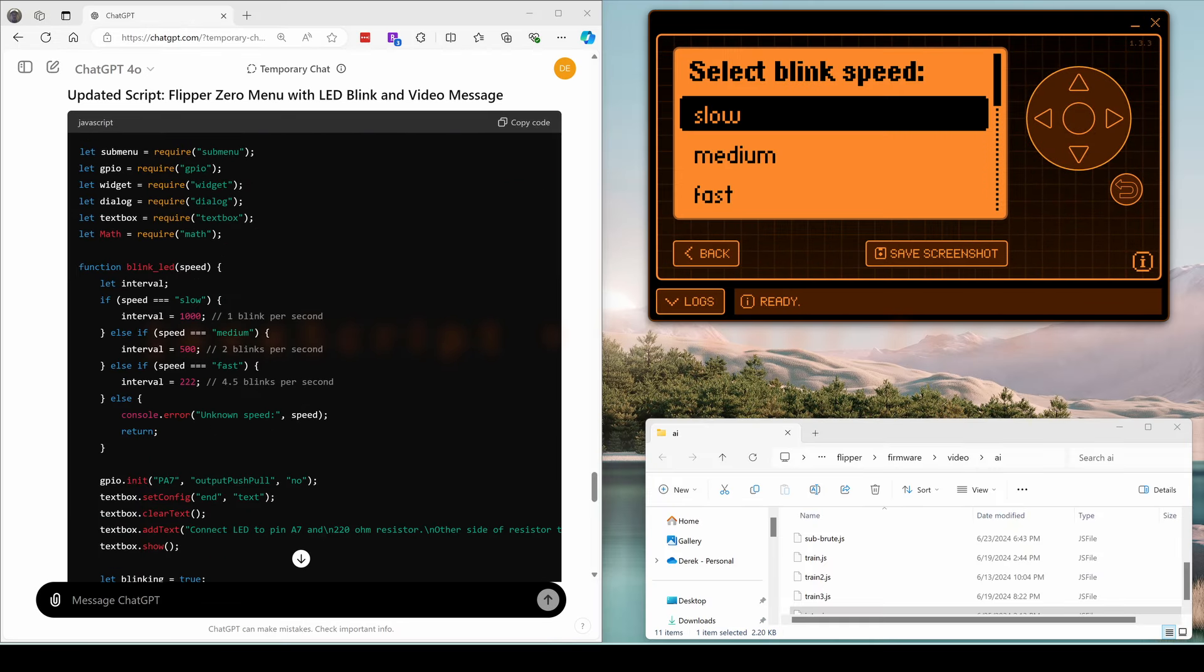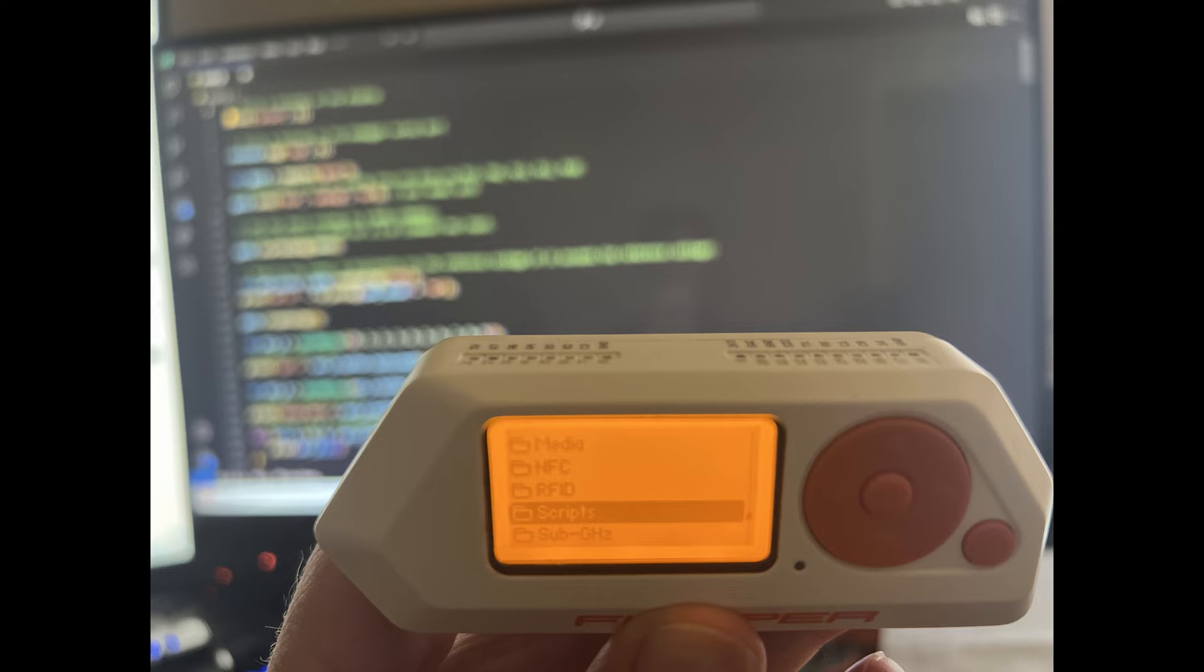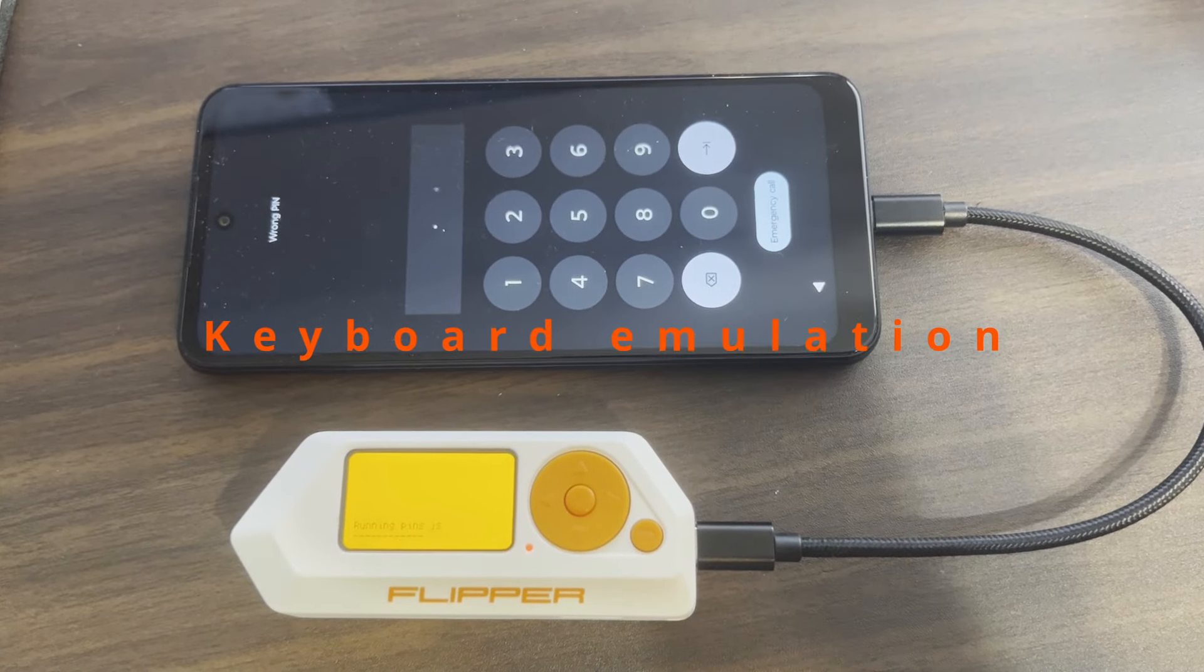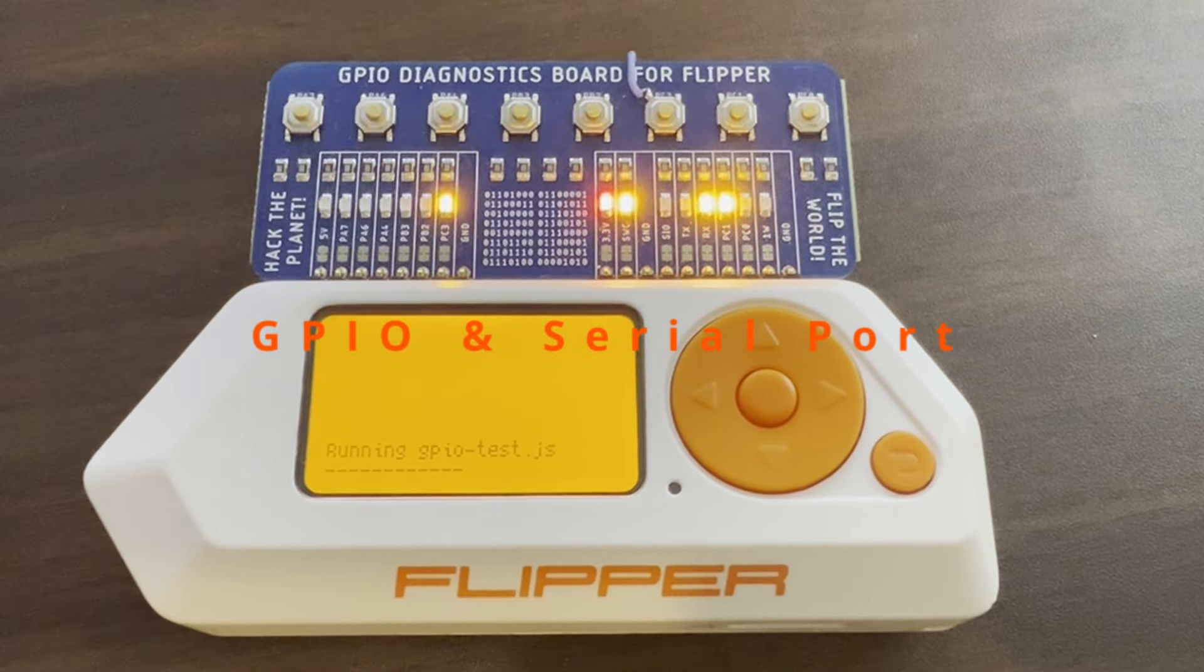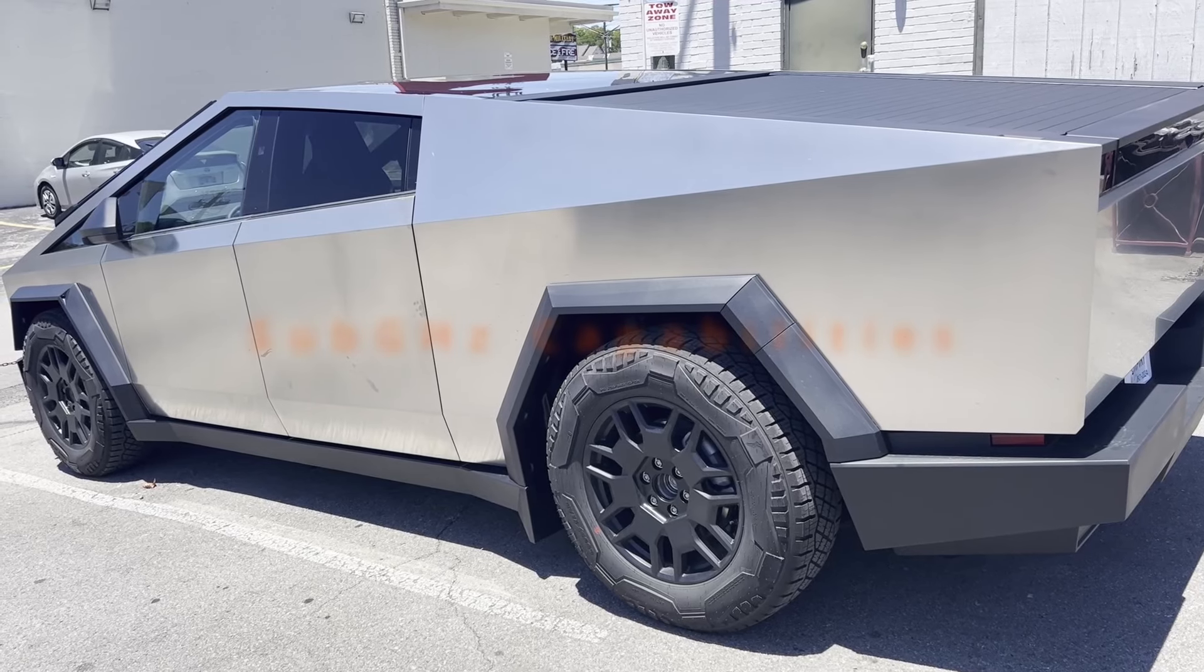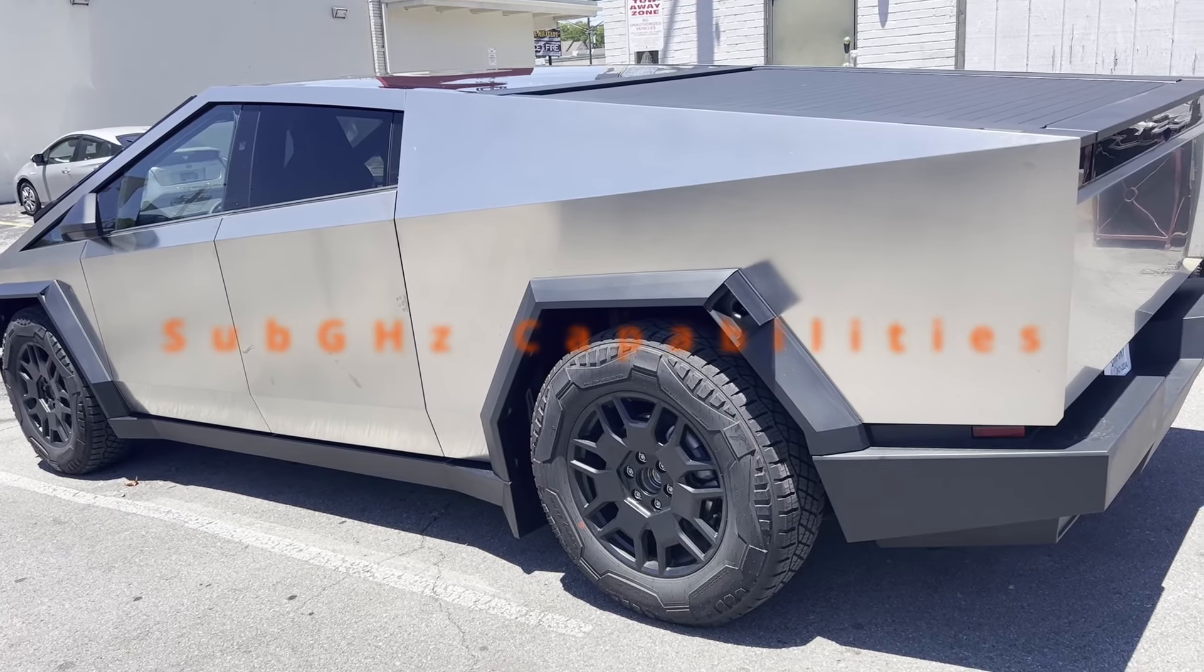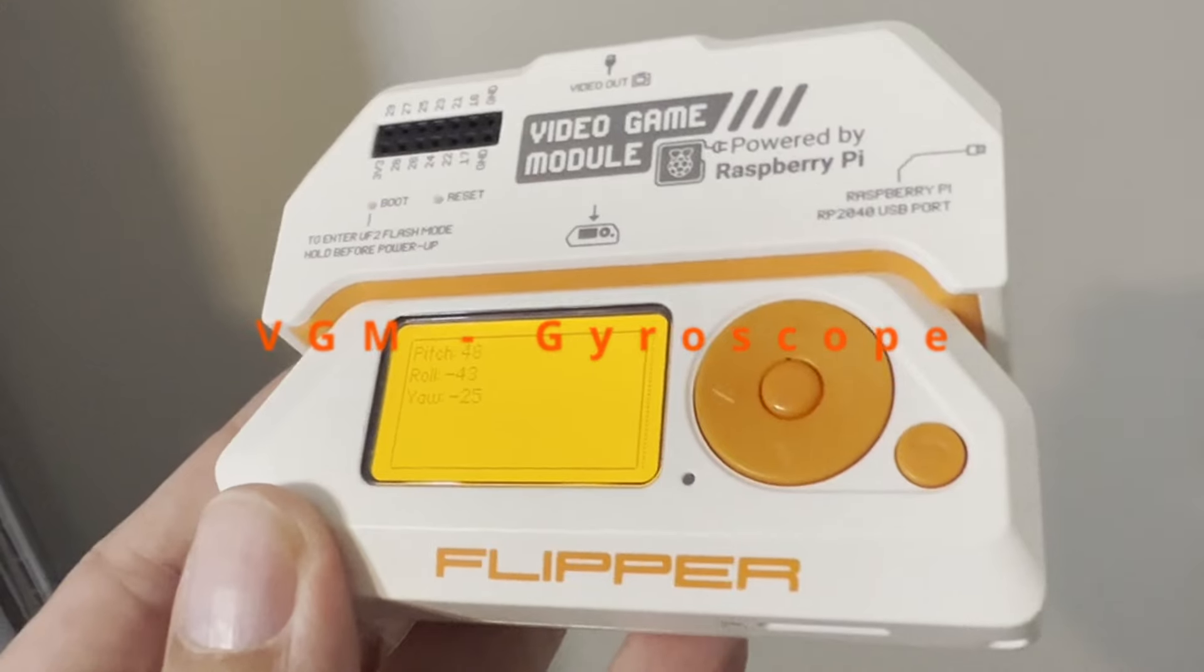This video is unlike other ChatGPT tutorials you've seen because we're zeroing in on JavaScript specifically for the Flipper Zero. The Flipper Zero is packed with awesome features: keyboard emulation for those slick hacks, GPIO and serial port for all your electronic interfacing needs, sub-gigahertz capabilities for sending radio waves, and even a gyroscope if you have the video game module.